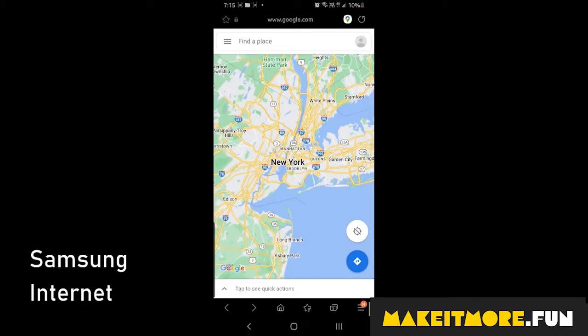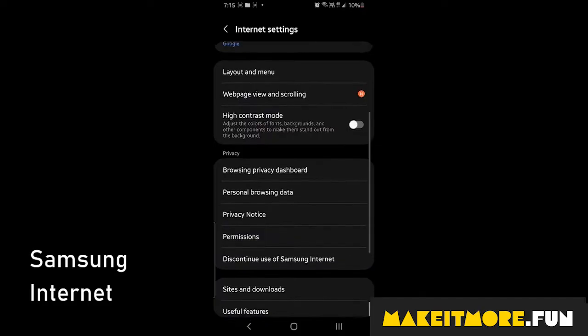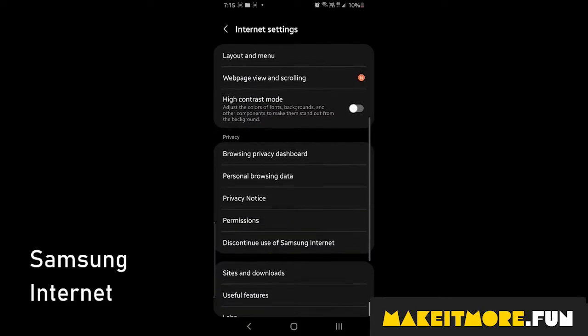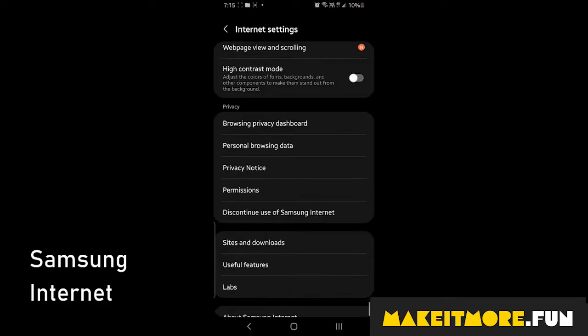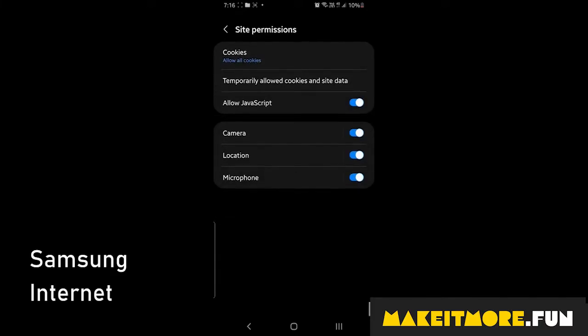For Samsung Internet, click the menu in the right bottom corner, then click settings. Next, scroll down and select sites and downloads, then select site permissions.